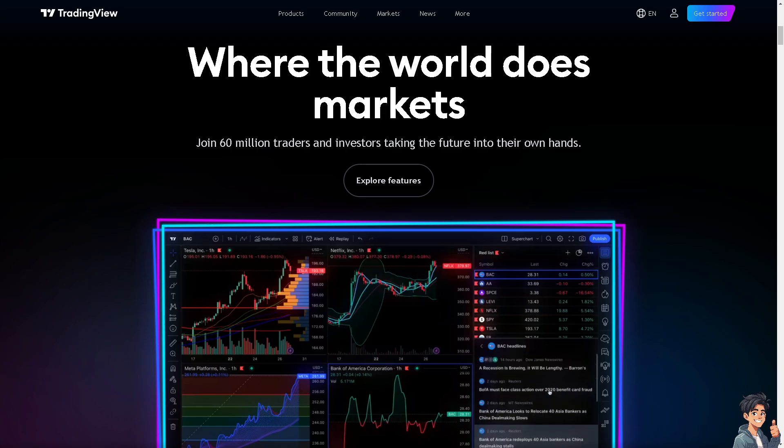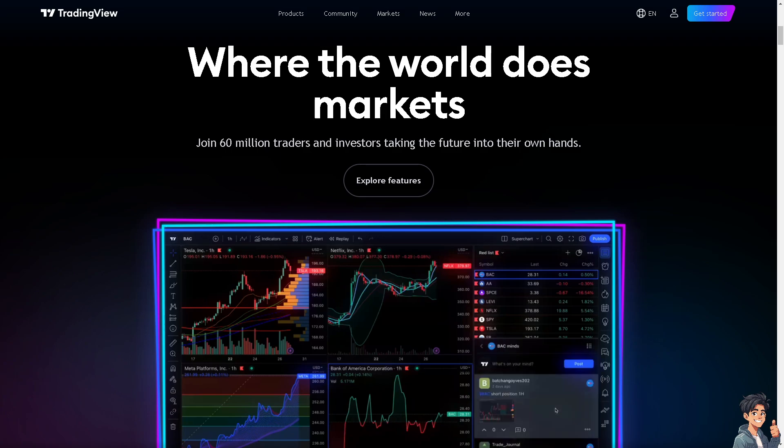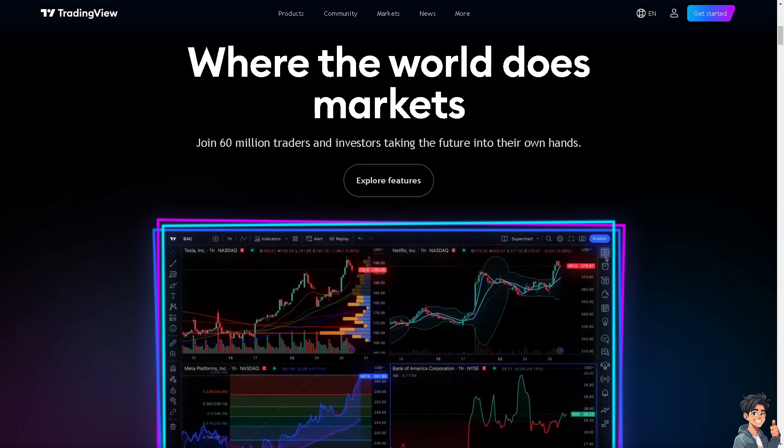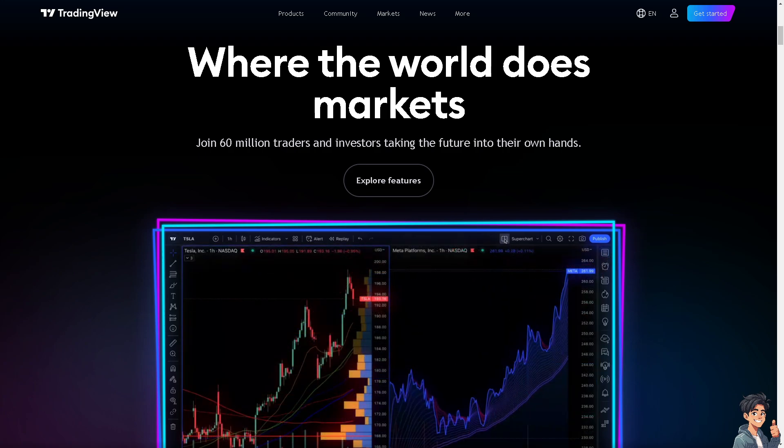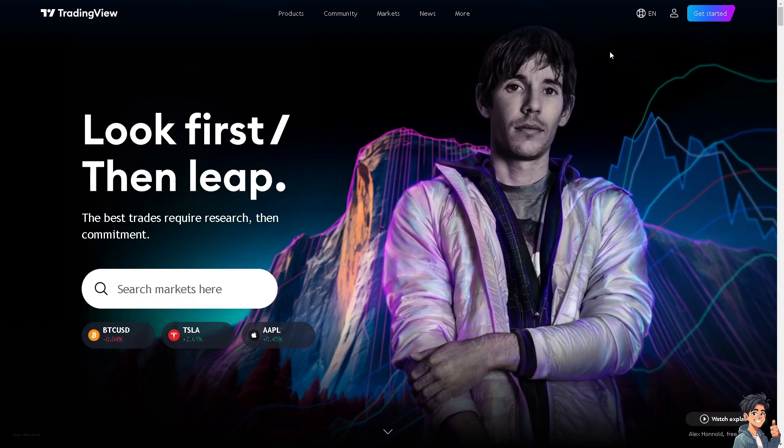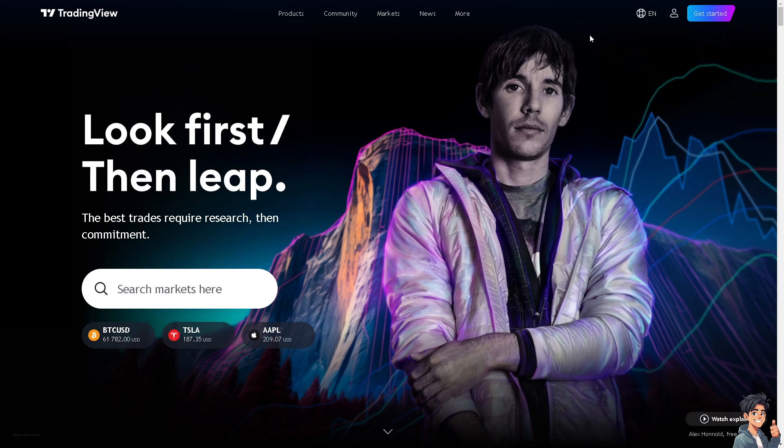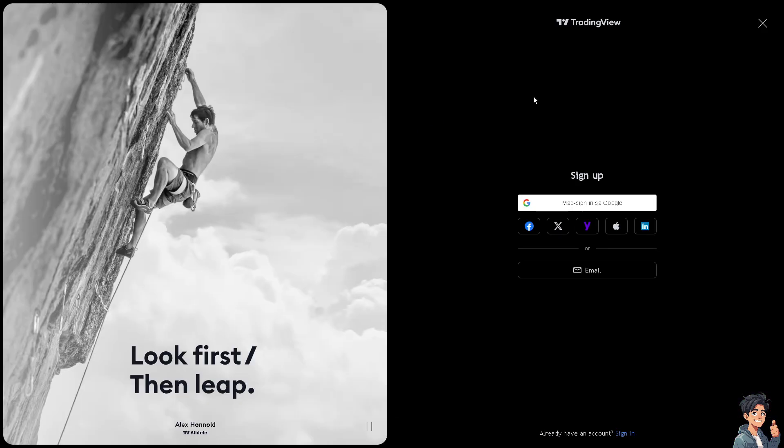Welcome back to Andy's Guides. In today's video we are going to show you how to add stop loss in TradingView. Let's begin. The first thing you need to do is log in using your credentials. If this is your first time in TradingView, click the Get Started option and follow the on-screen instructions.